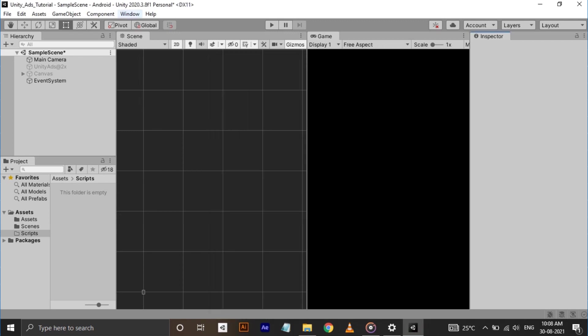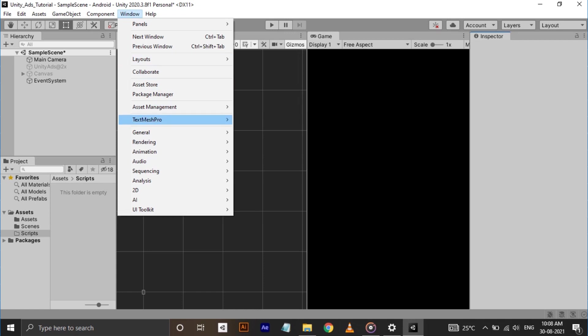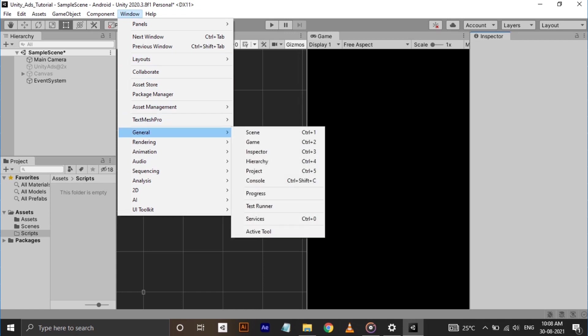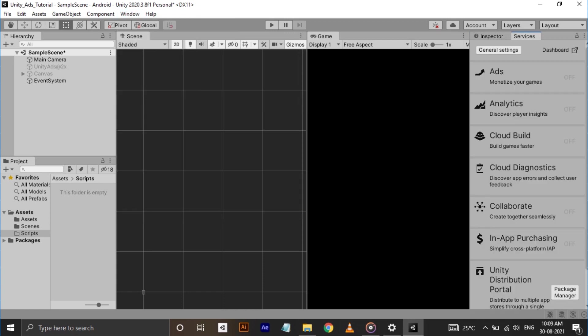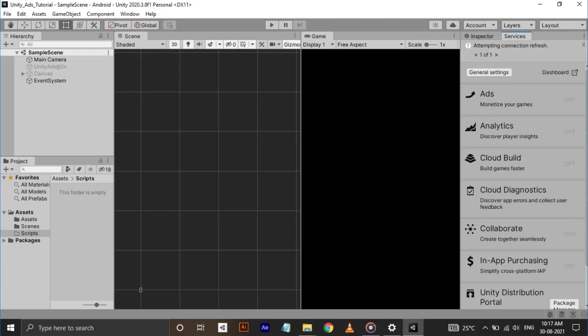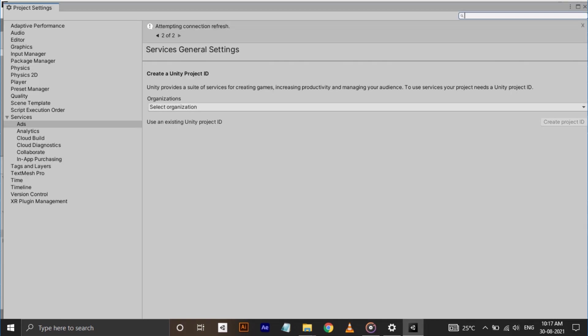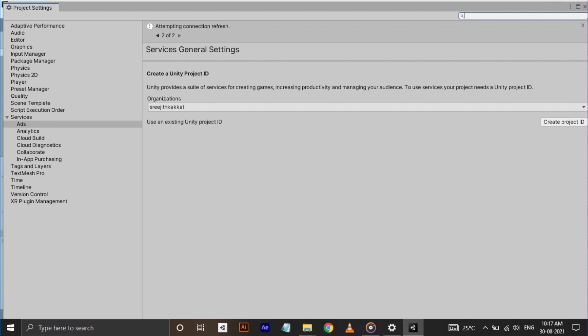After completion, go to window, general and click on services or you can press control button and zero. Now a services window will pop up next to your inspector. In the services window click on ads. Here we are going to create a project id for our project. For that, select the organization and click on create project id.